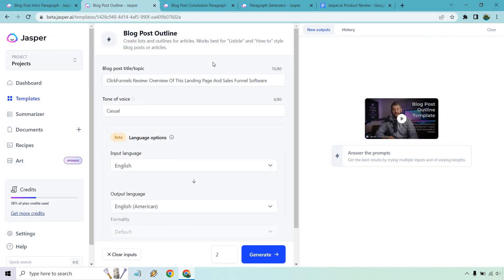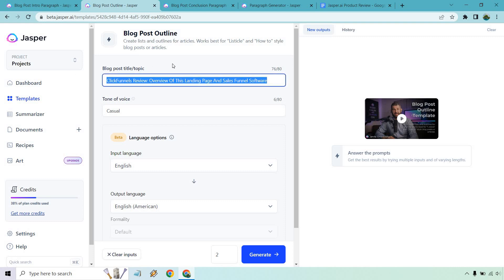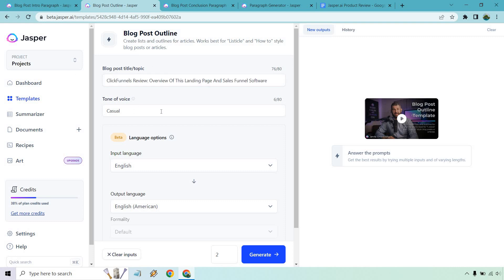Okay. Let's go to the blog post outline. So now that we have our introduction, this is going to be these sub headlines. They're kind of like the bullets, something that you can expand upon using Paragraph Generator. Once again, we have this same old title we used previously. Tone of voice is the same. Let's create two outlines and see what we get.